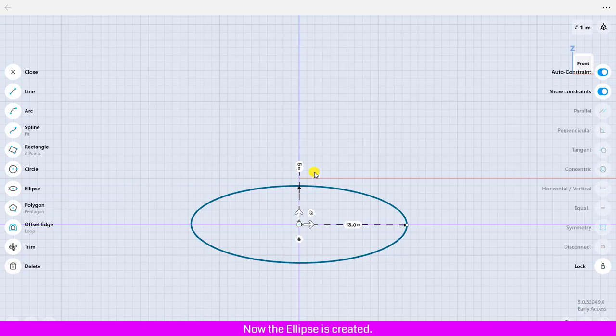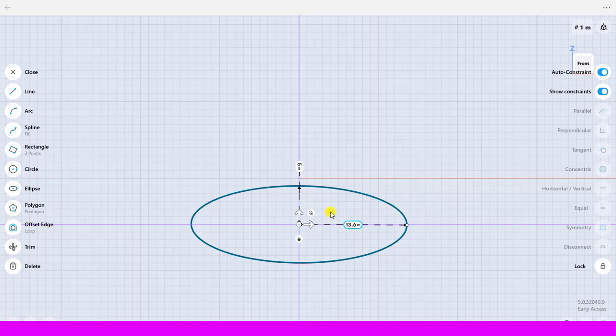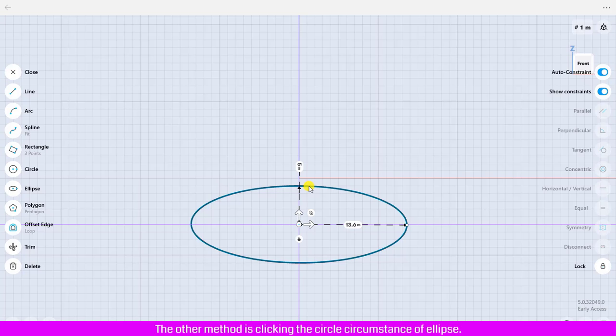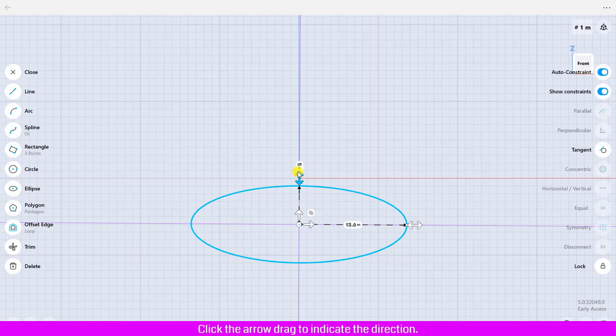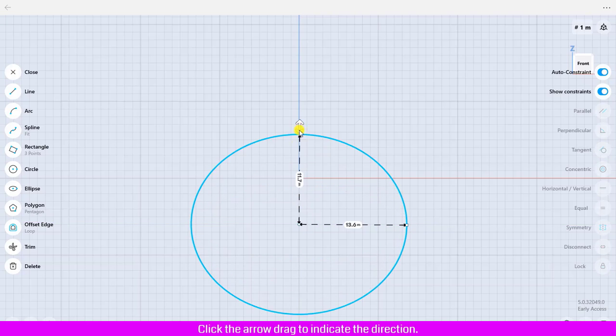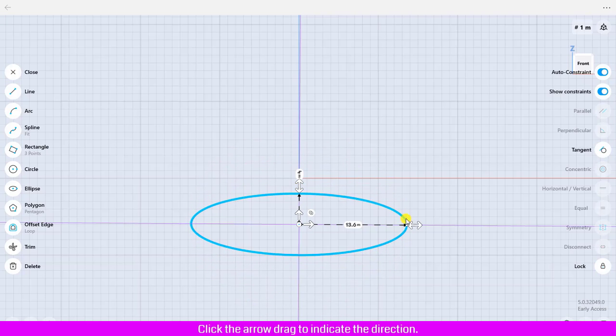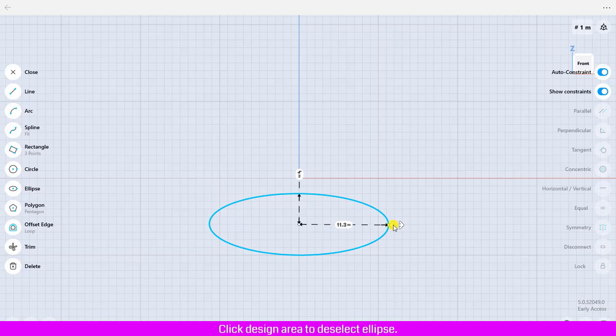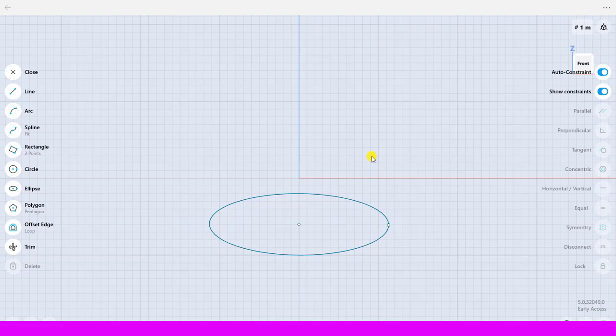Now the ellipse is created. You could update or change each axis dimension by clicking the dimension label and entering the value that you'd like to change. The other method is clicking the circumference of the ellipse, click the arrow drag to indicate the direction and define the dimension of each axis. Click the design area to deselect the ellipse.